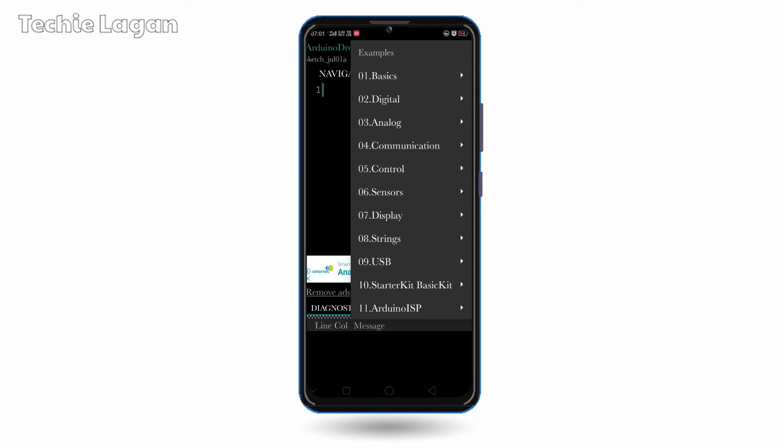You can click on basics. Here is the fade option given, blink option given. These are very much similar to the Arduino IDE, which we have seen in the computer.